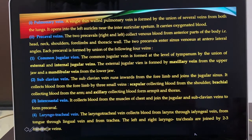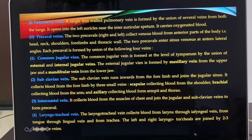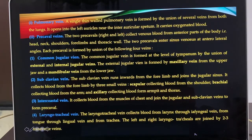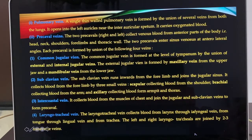The fourth vein forming the precaval is the laryngotracheal vein. As the name indicates, it brings blood from the larynx through the laryngeal vein, from the tongue through the lingual vein, and from the trachea. The left and right laryngotracheal veins are joined by two to three transverse veins. So the precaval is formed by the common jugular vein, subclavian, intercostal, and laryngotracheal veins.